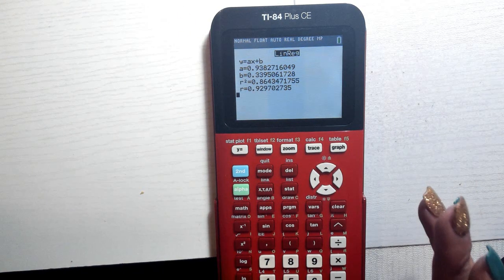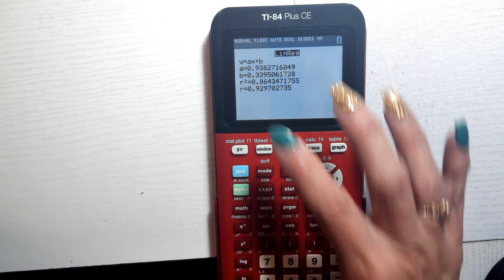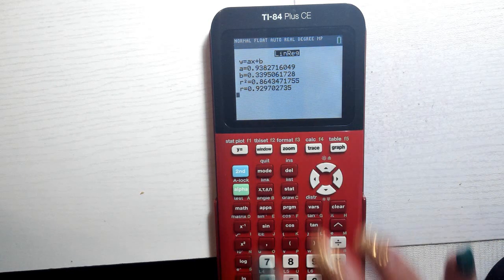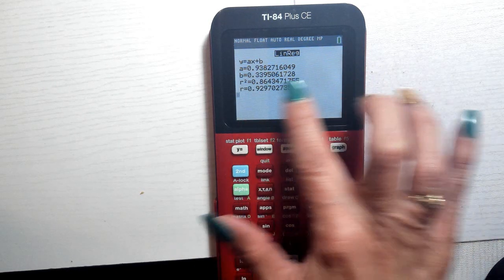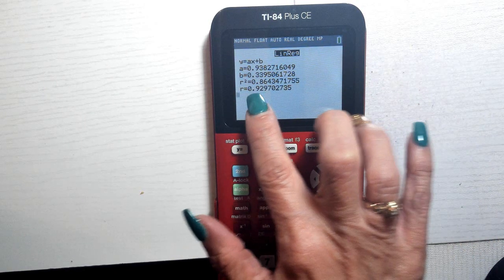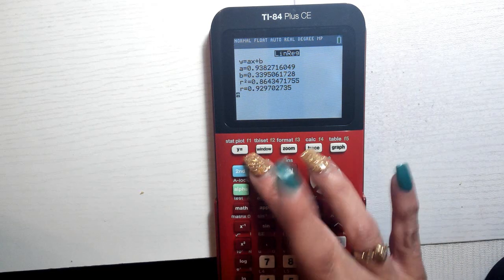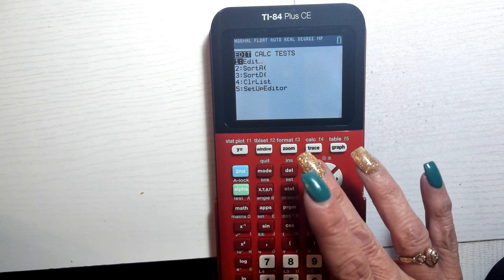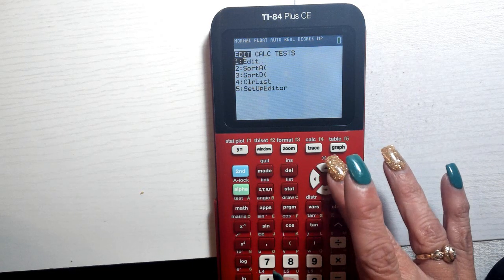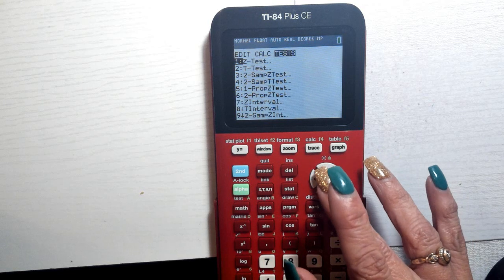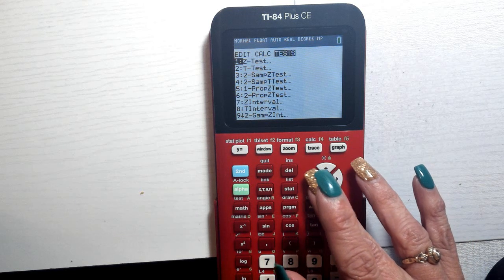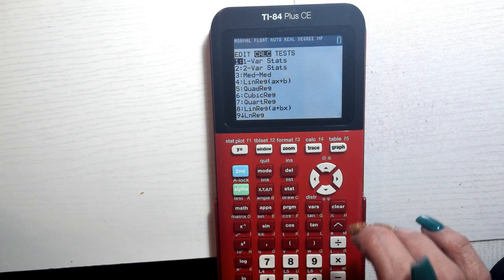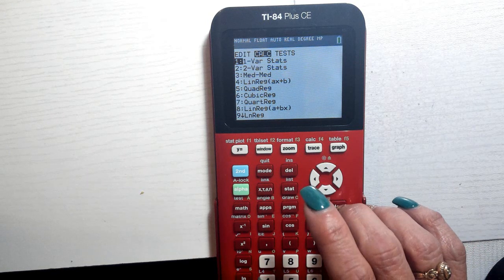For linear regressions, we never use r-squared — we always just use r. That covers linear regressions.